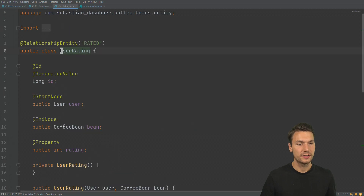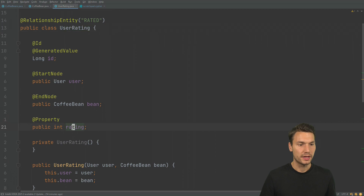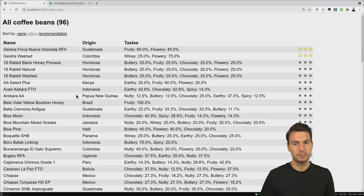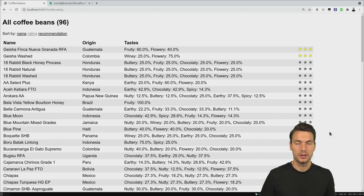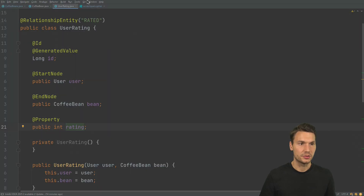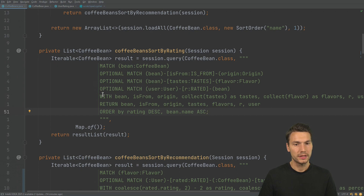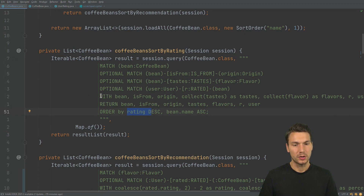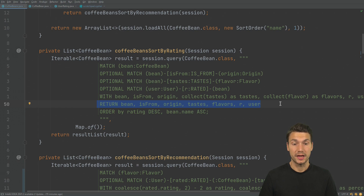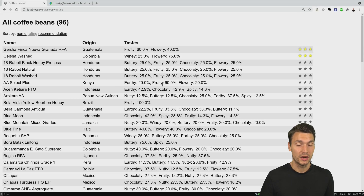The semantics of the user rating — an integer from one to three — are defined as: three stars means really like it, two is neutral or okay, and one is a dislike. We sort accordingly. That information will be important later. We order by rating or by bean name, but crucially we need to return all related information so that Neo4j OGM can populate all our fields; otherwise half the table would be empty.